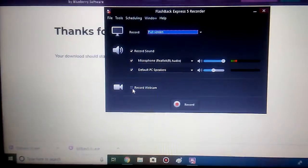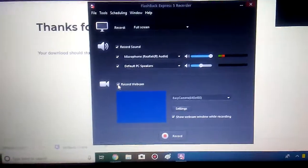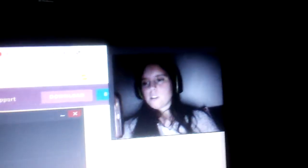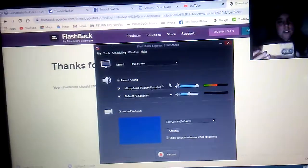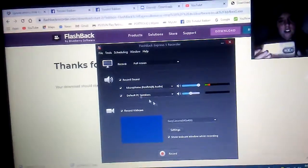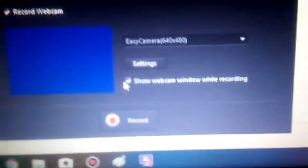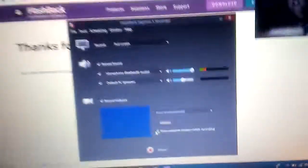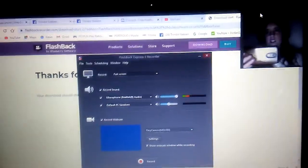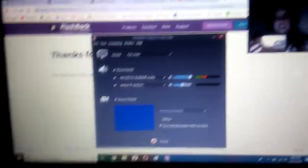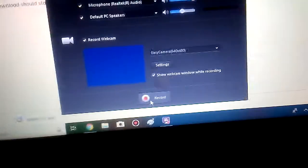Then we do the webcam. Now, I already have it set up where it's in my corner. But how I'm doing that is, it'll say below, show webcam recorder, and then you can move the webcam anywhere you want it.